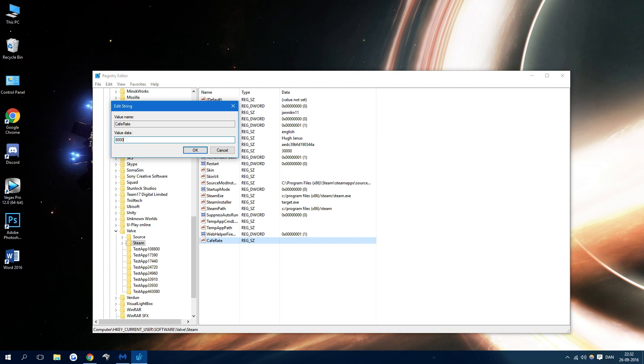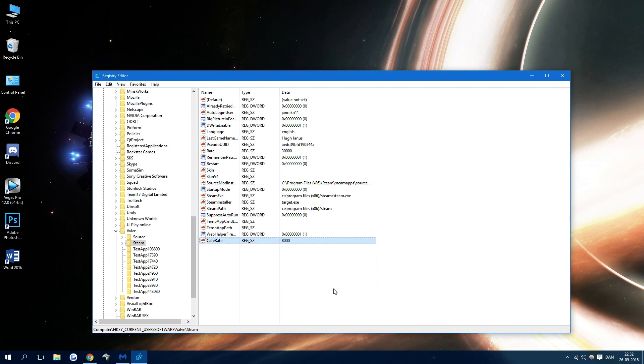If that still doesn't fix the problem, just try and go below that. But do not go under 3,000. 3,000 should always be considered the minimum, so stay above that please. But the problem should be fixed if you make this cafe rate. So there you go.